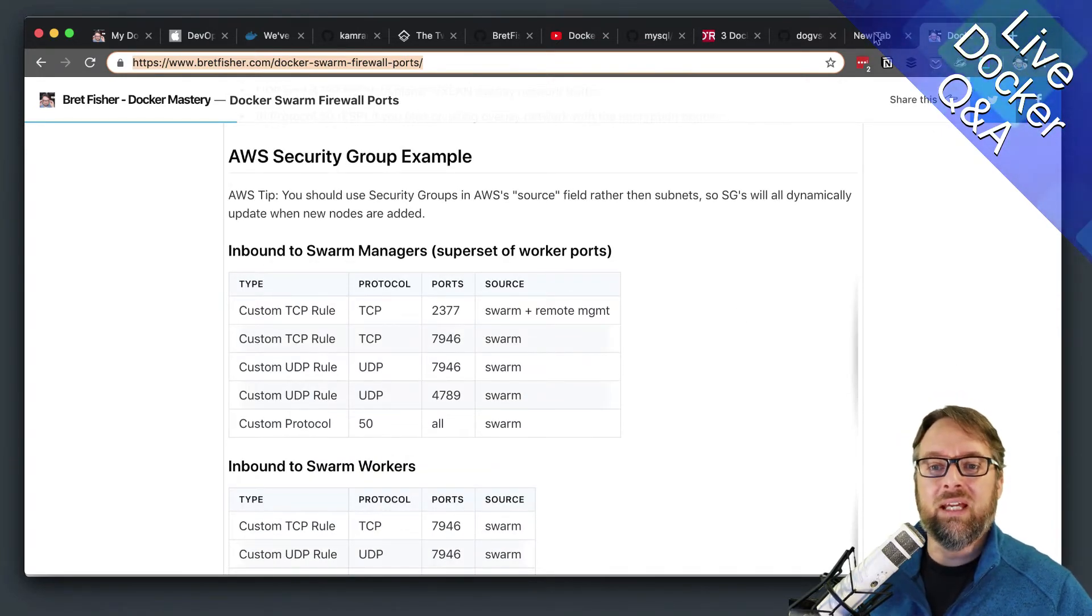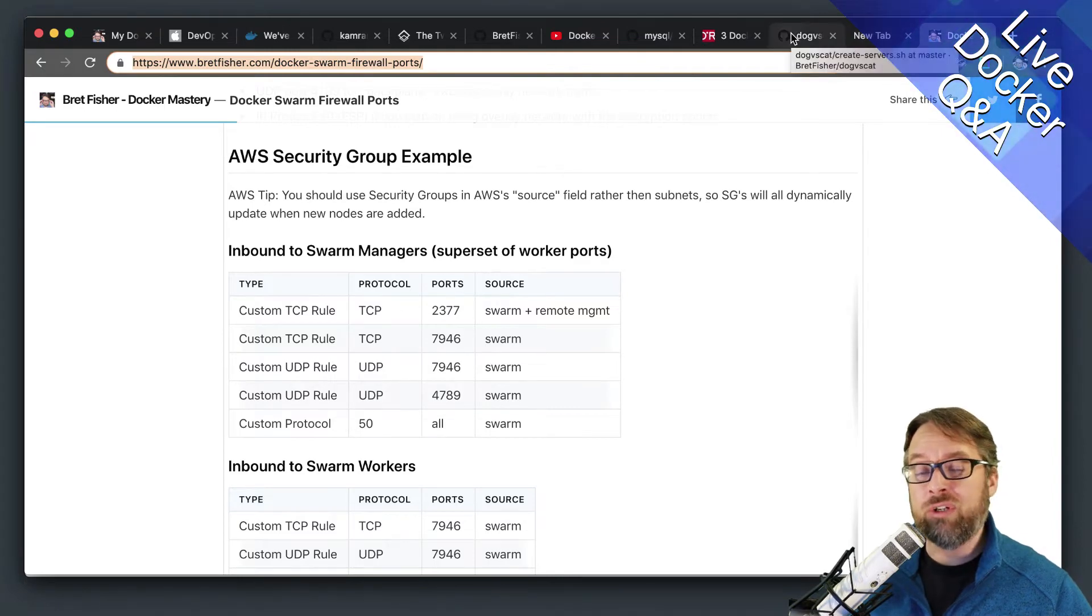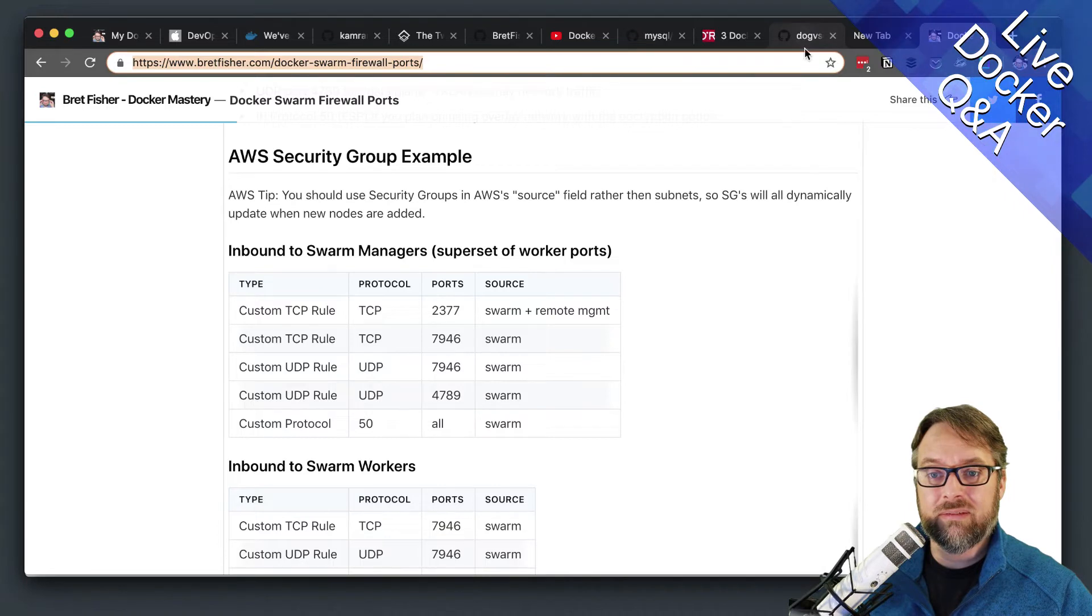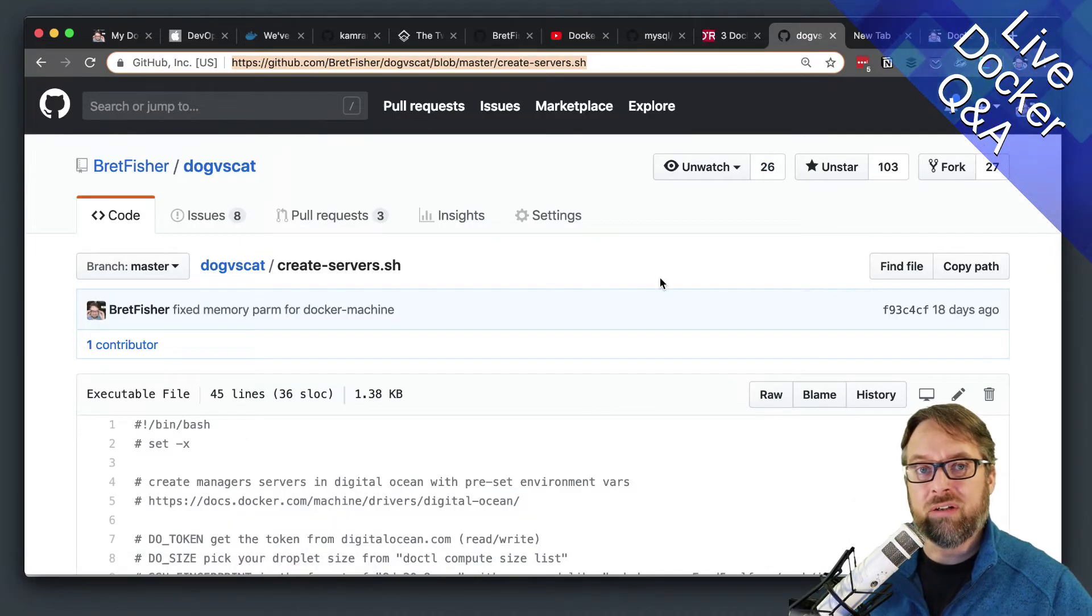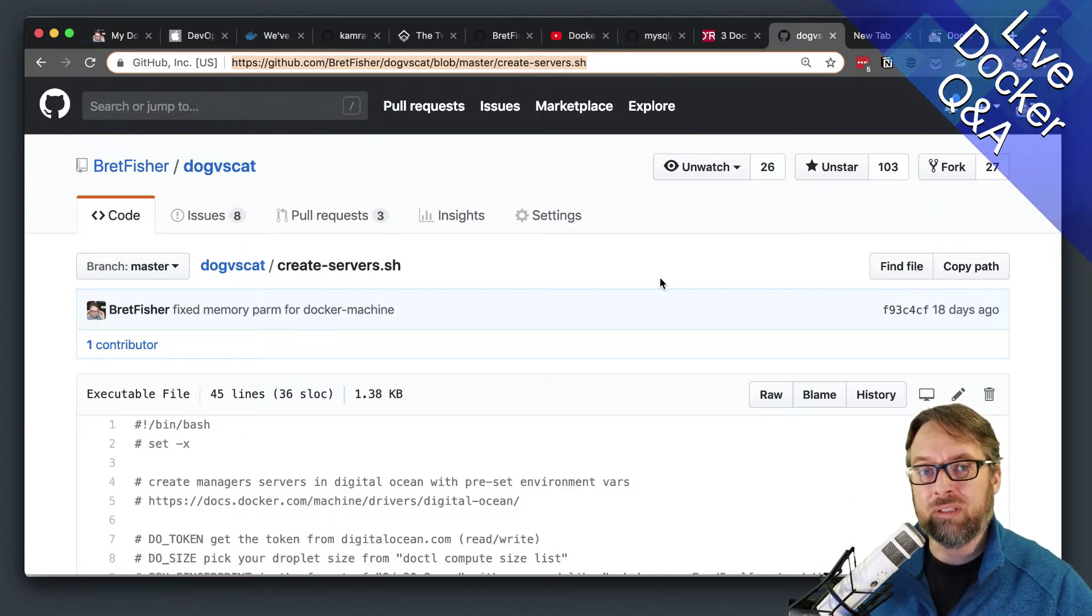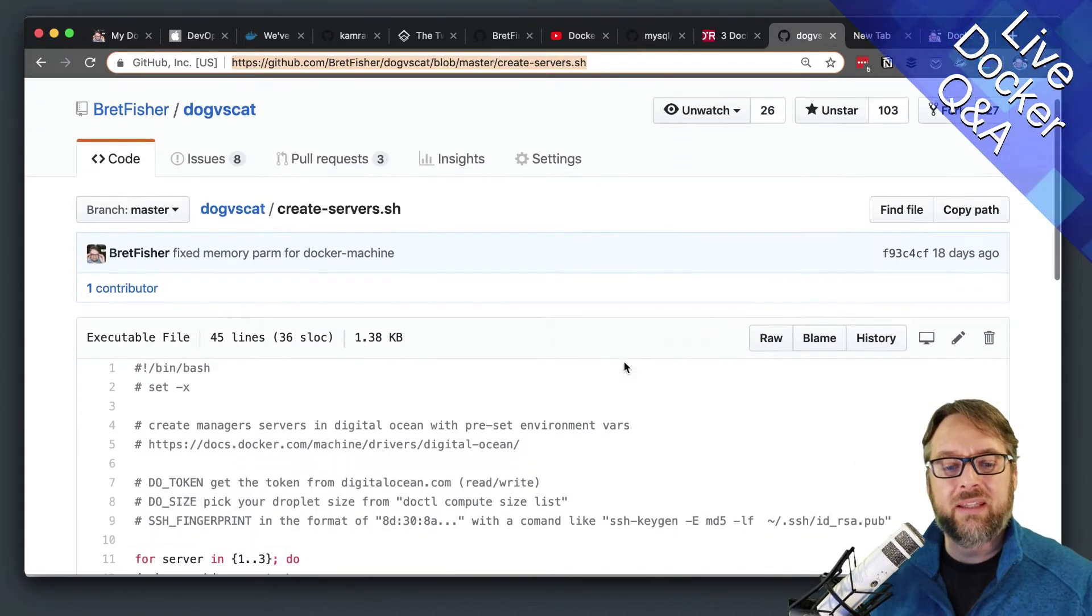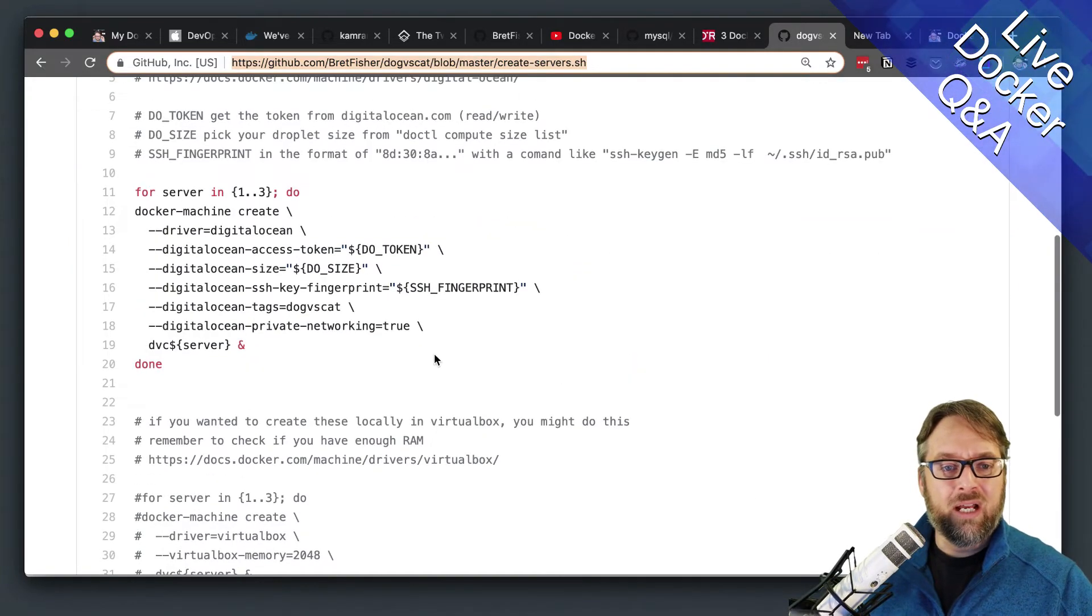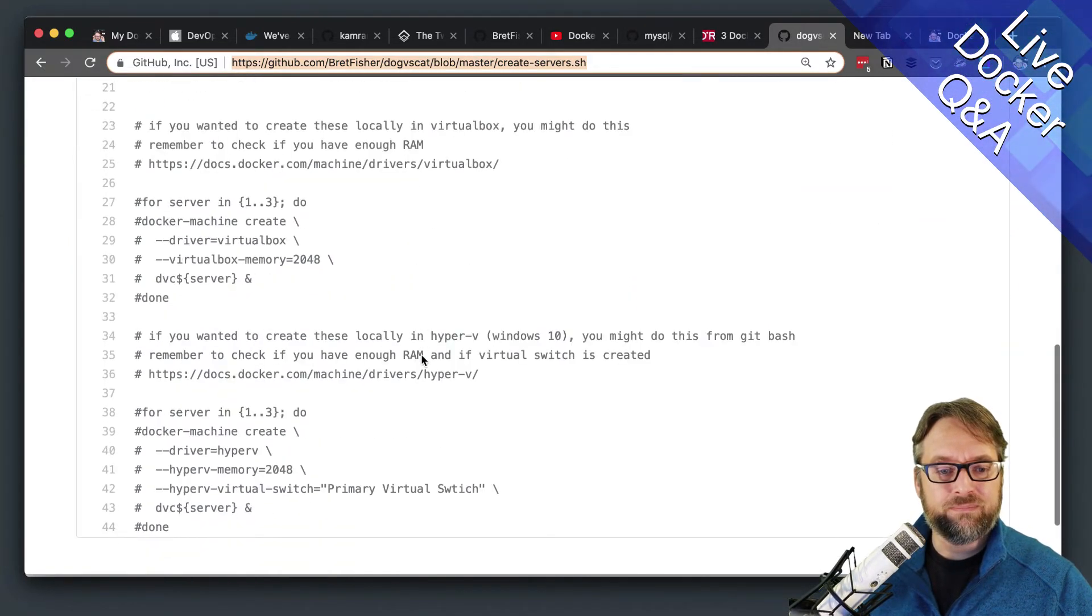And then after that, once you've got Docker installed, then all you're doing is a Docker Swarm init. So you just make sure that the Docker command works like a Docker version works. And then you can see here,